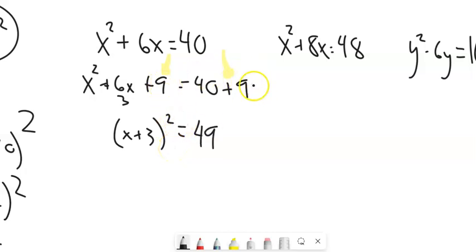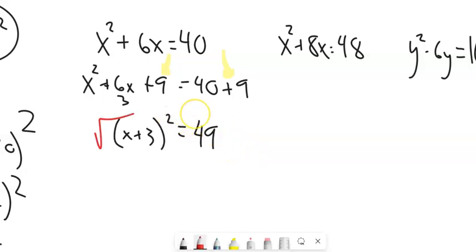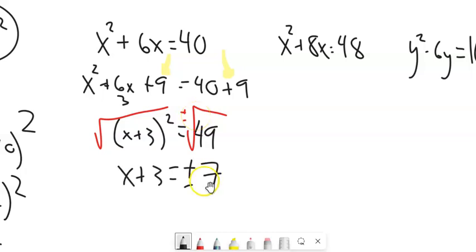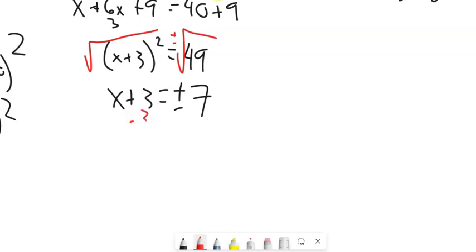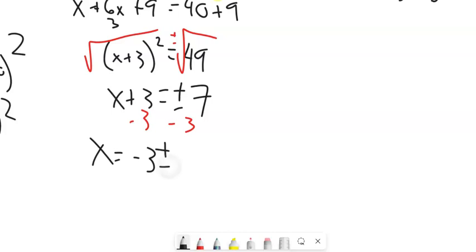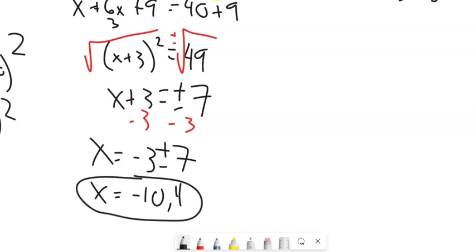This is really clever — adding 9 to both sides changes the form while keeping them equal. The left side factors to (x+3)² = 49. I square root both sides; plus or minus comes with it. Square root of 49 is 7. Subtract 3 from both sides: x = -3 ± 7. So x = -3 - 7 = -10, or x = -3 + 7 = 4. Those are my two answers.